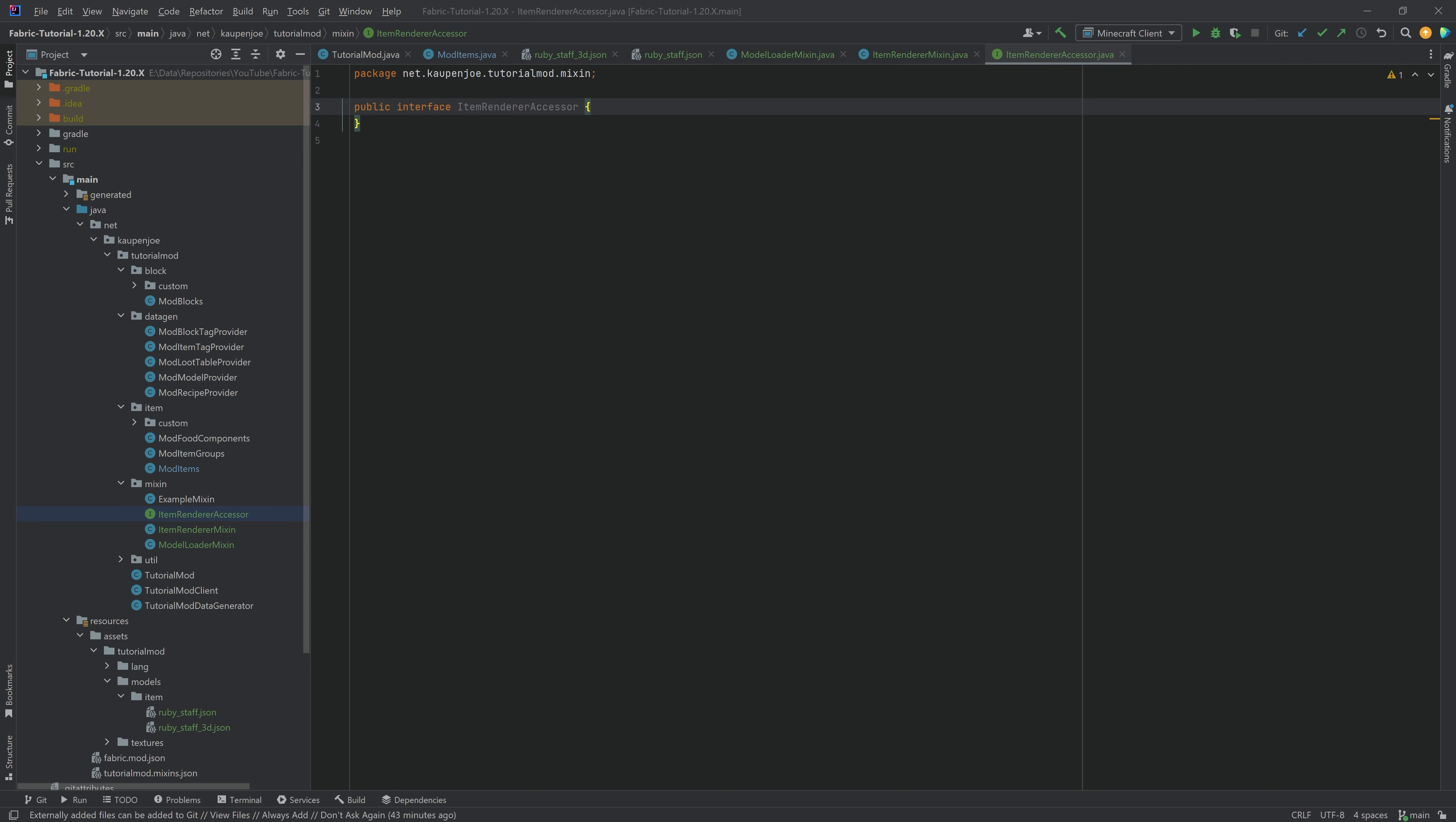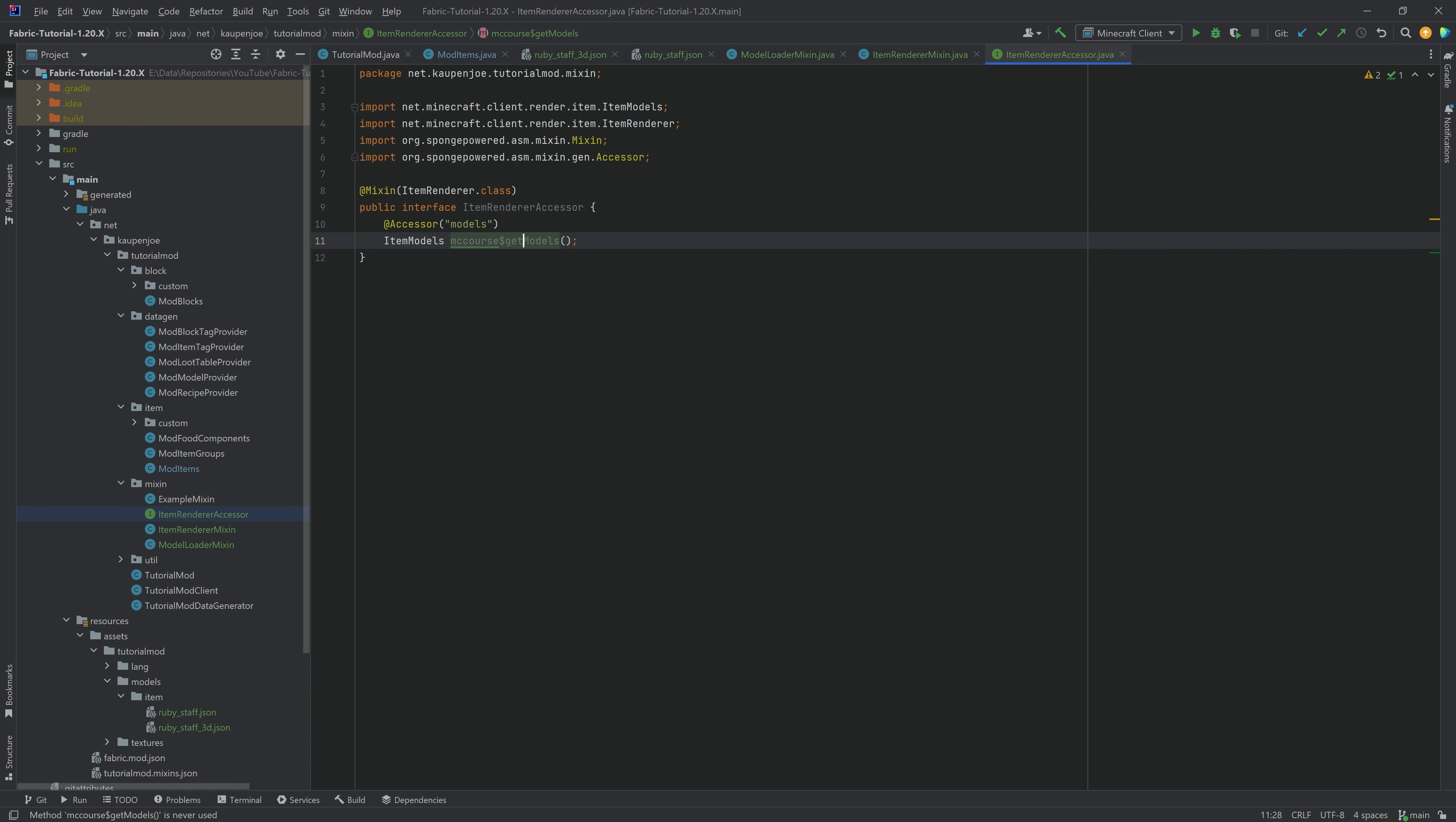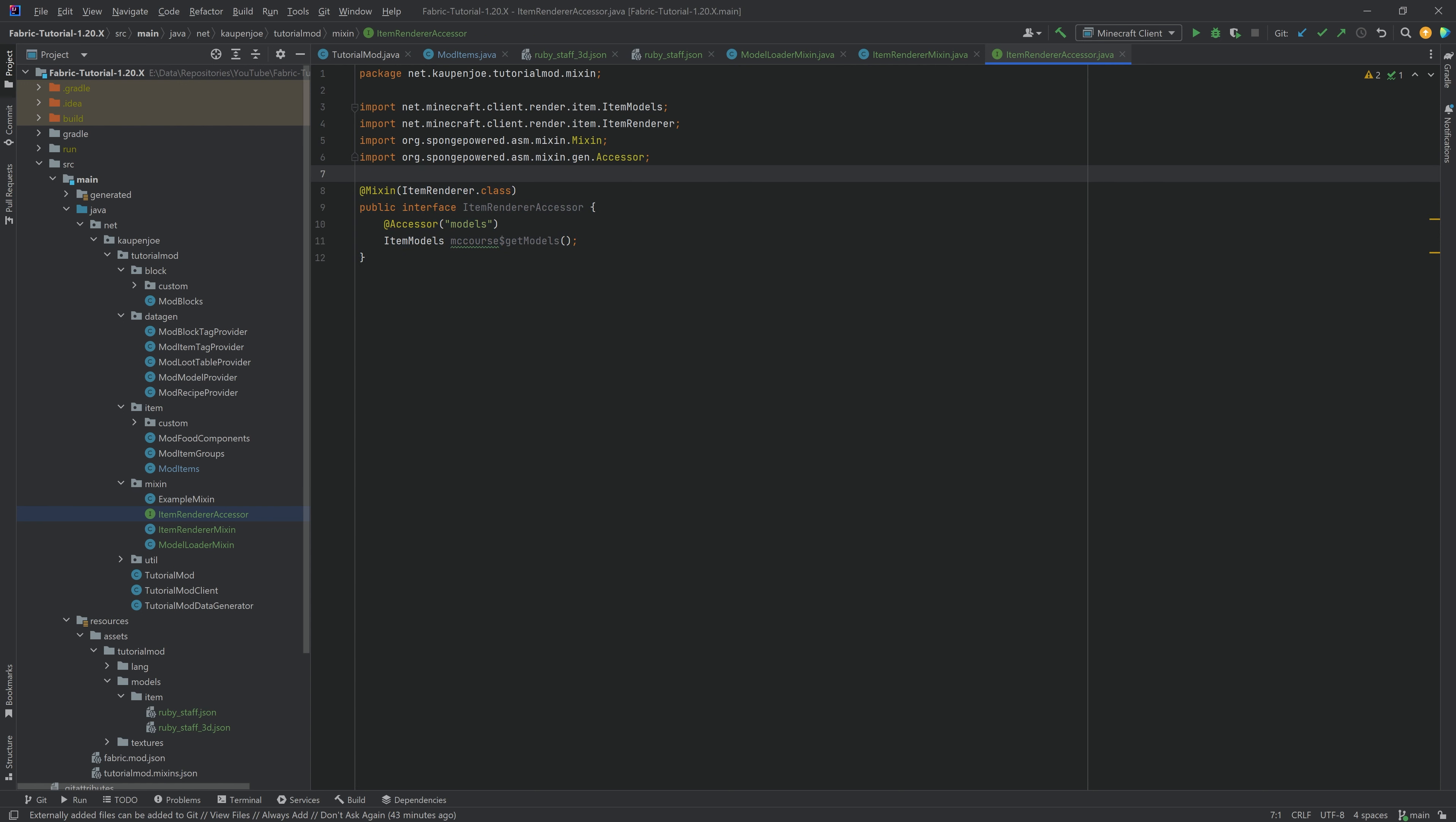There we go. And we're going to start with the accessor. So that is going to be fairly straightforward. The contents of this, as you can see, is just the ItemRendererAccessor. And it has an annotation over here, @Mixin, ItemRenderer.class. And then just the getModels over here as a method. We're going to need that method in just a moment when we actually add the ItemRendererMixin.